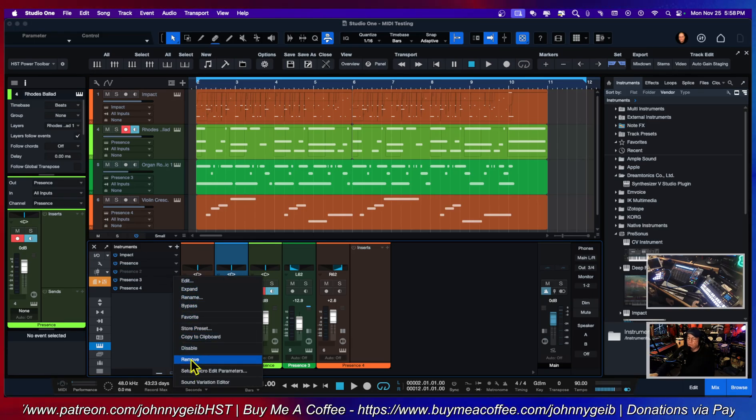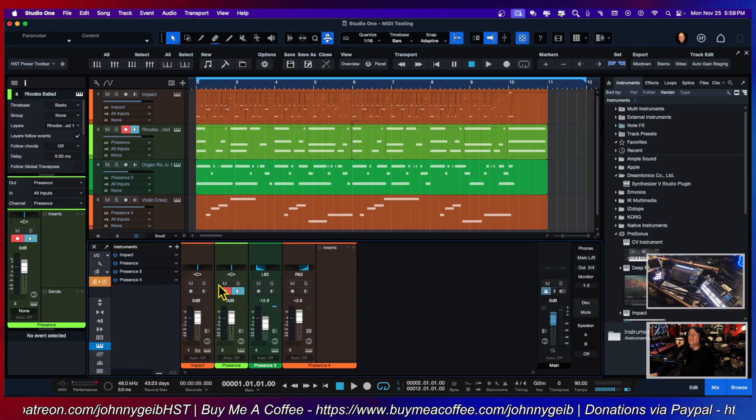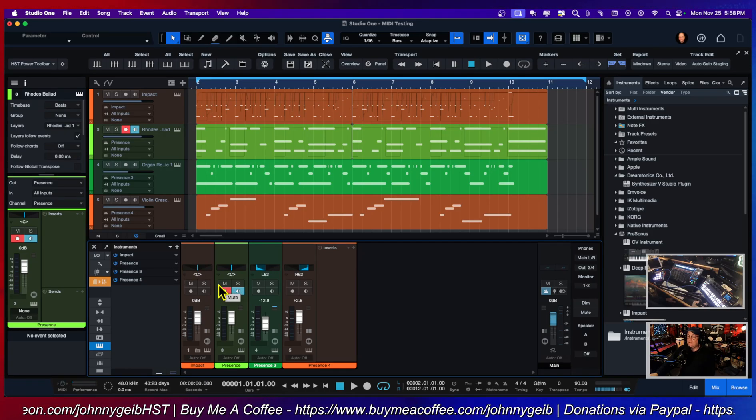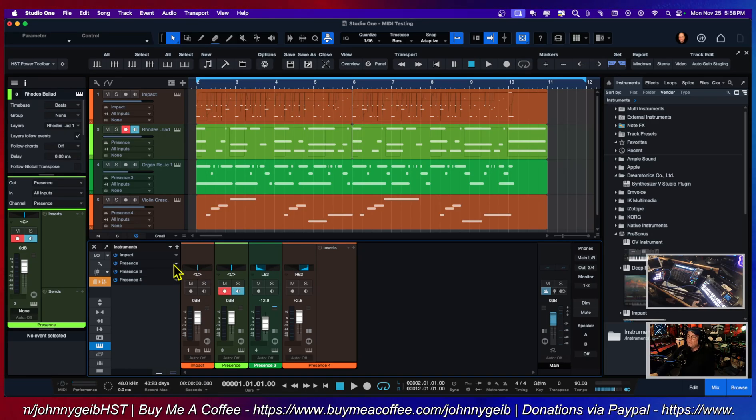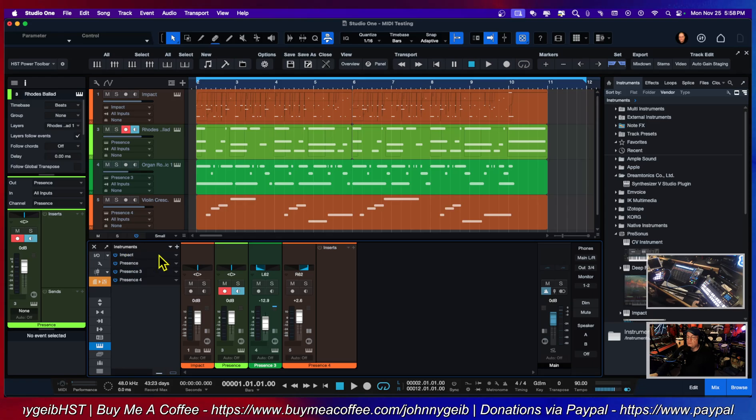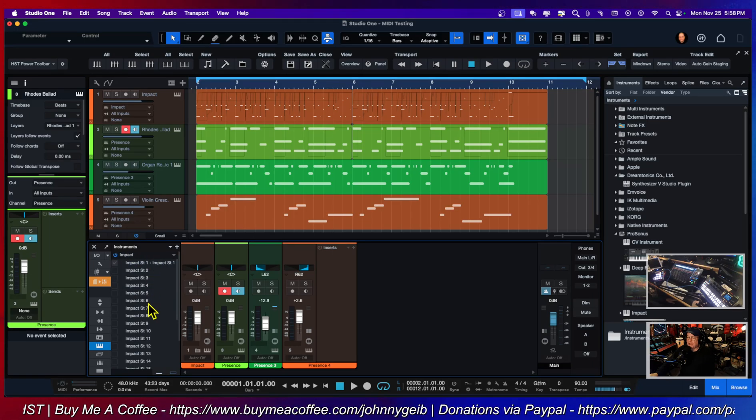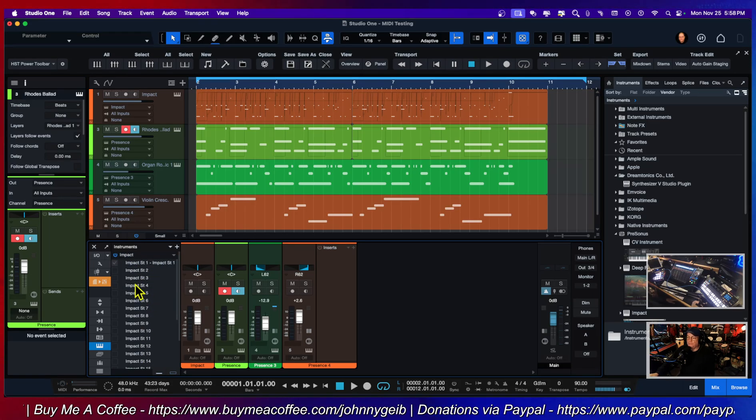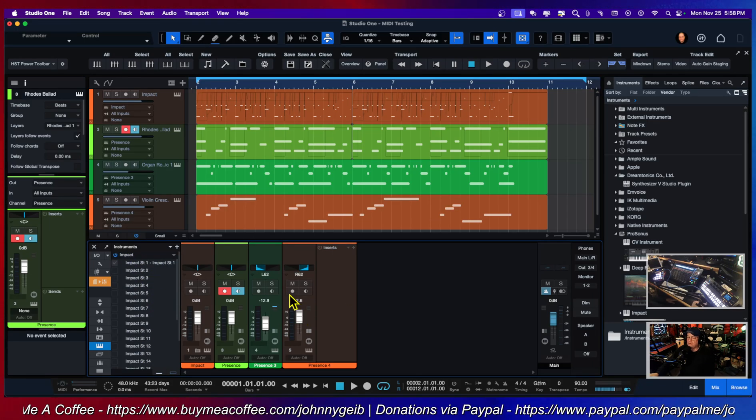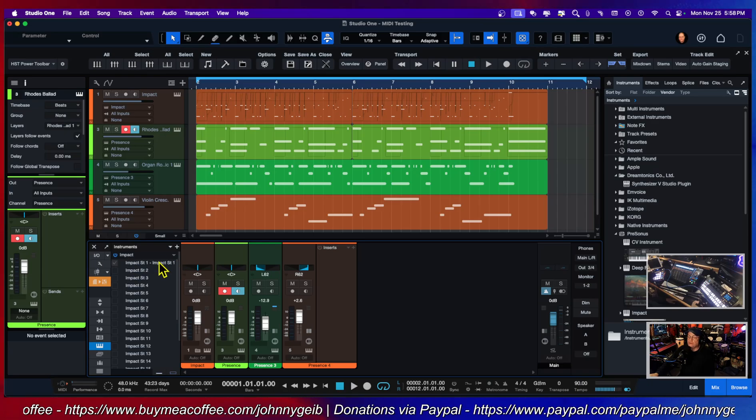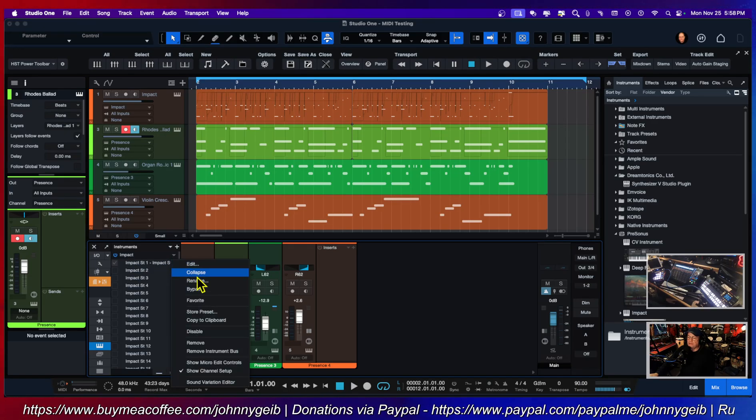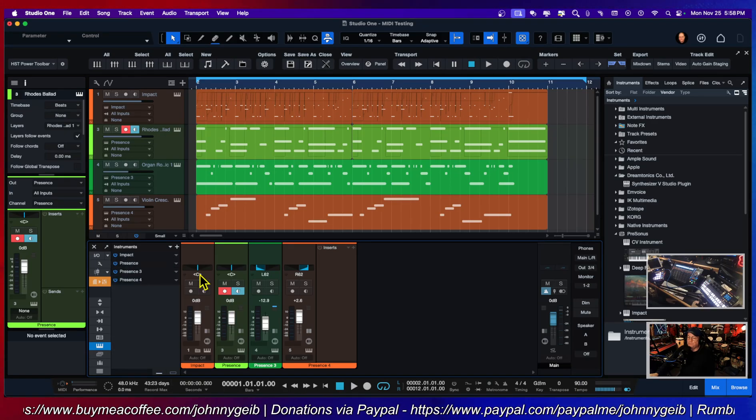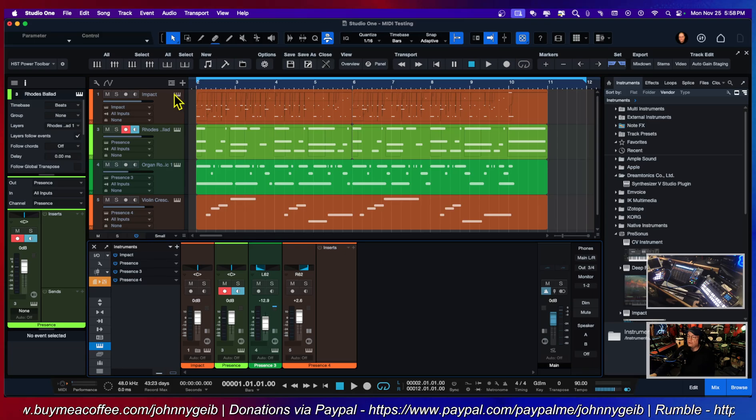Now there's a similar situation with Impact. You can see here with Impact I have all of these outputs that are available, but I don't have any associated channels, so that's a good thing. It's not going to waste any room.